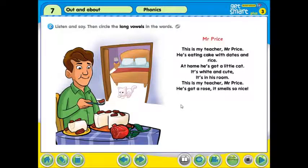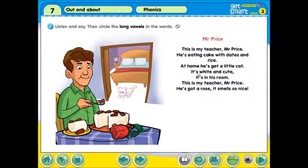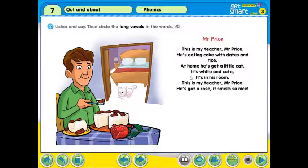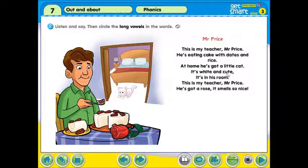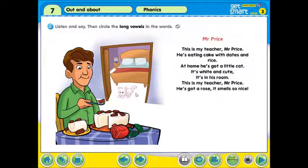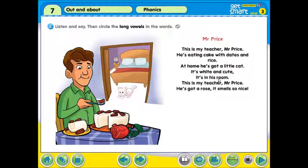在这一句话，有哪个字是 Long Vowel sound？对了，Home. Home — O. Next one: It's white and cute. It's white，就是它是白色的，and cute，可爱的。在这两个字里头，都有 Long Vowel sound。对了，第一个是 I — White。接下来是 U — Cute. It's in his room. 他在他的房里。Double O，我们要 produce the sound U. Room.